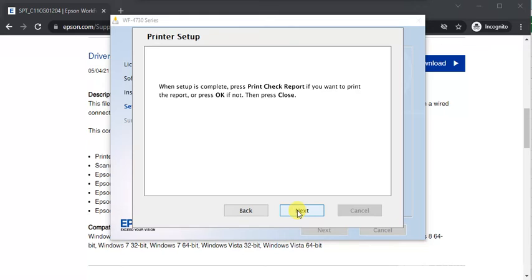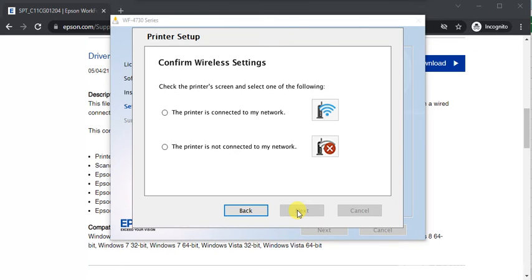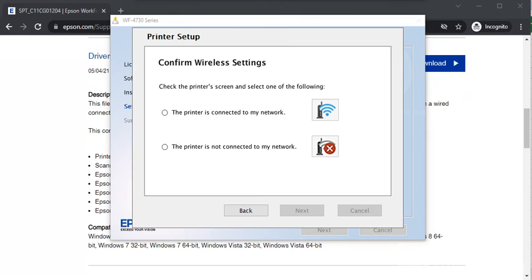Finally, it is completed now. You need to confirm wireless settings—whether your printer is connected to your network or it is offline. My printer is connected, so I am choosing this one.